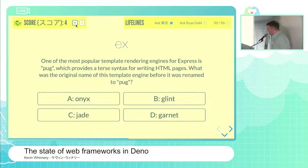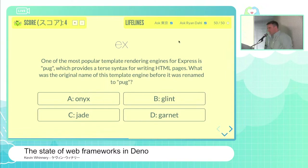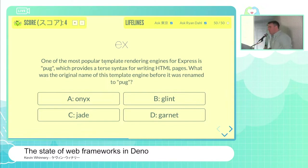The contestant would have to take a guess but asks to use the Ask Ryan Dahl lifeline. Ryan, what say you? Do you remember what the original name of Pug was?